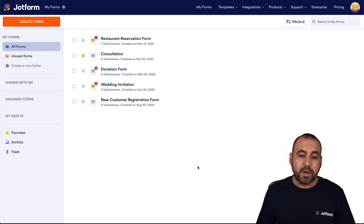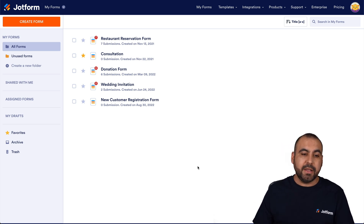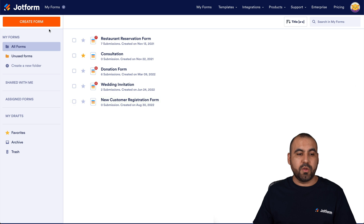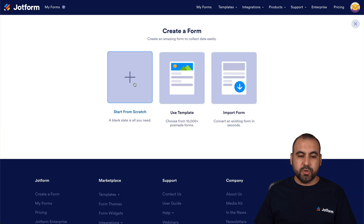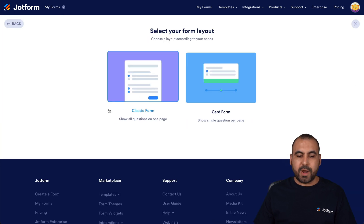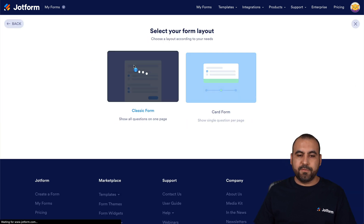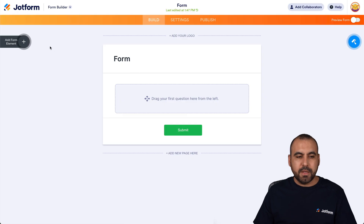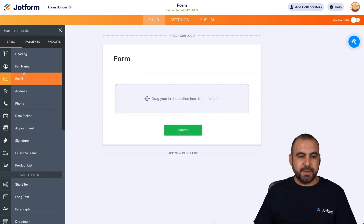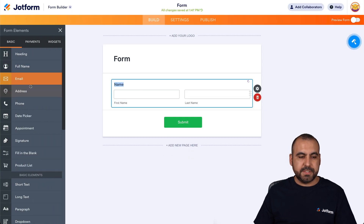This is my JotForm dashboard, and we're going to get started with a new form, so we'll start a new form from scratch — classic form. We'll do something simple, just add a few elements for testing purposes.